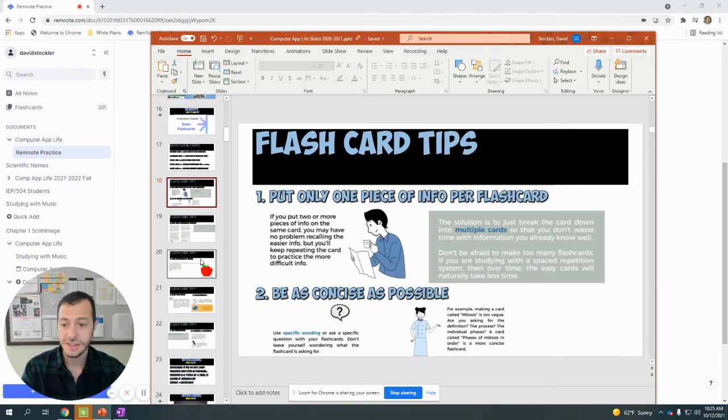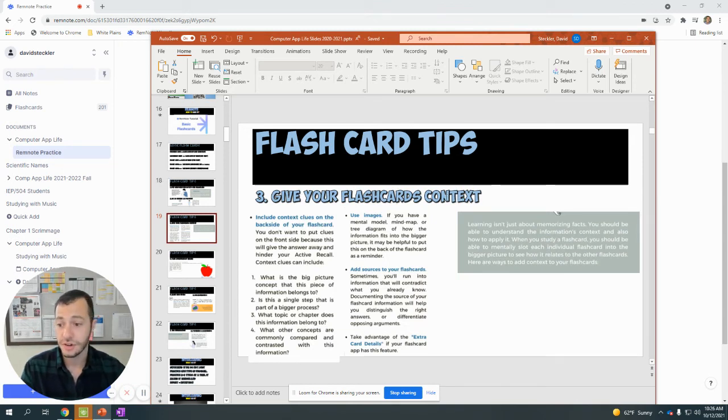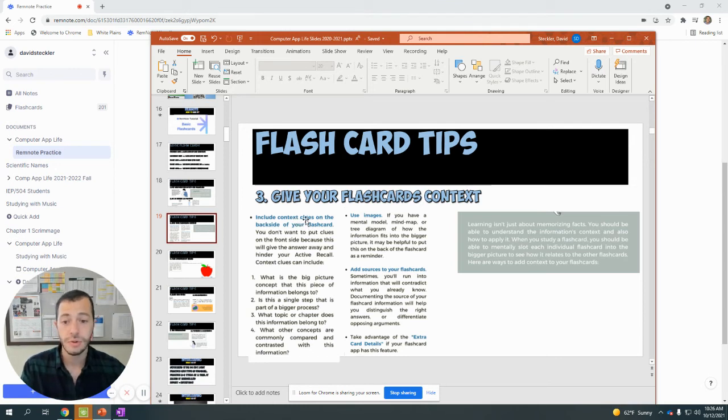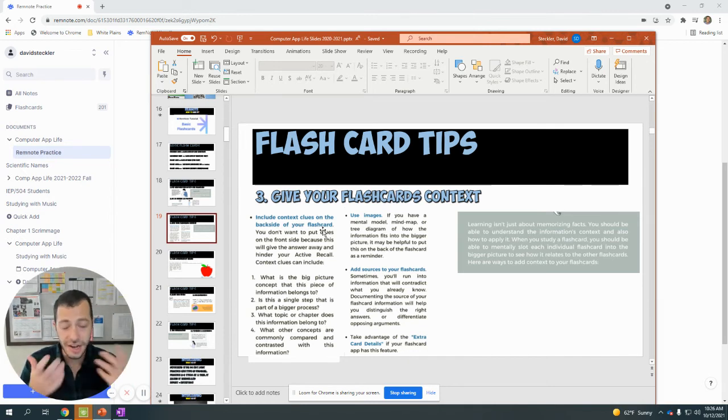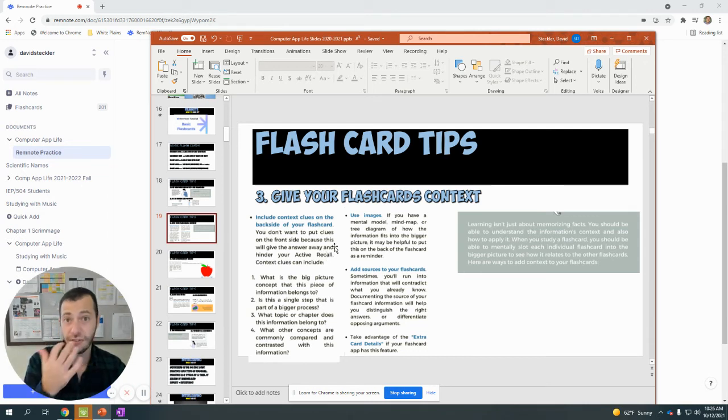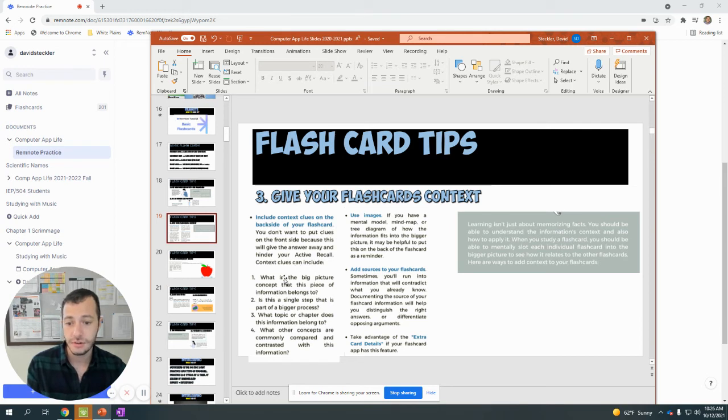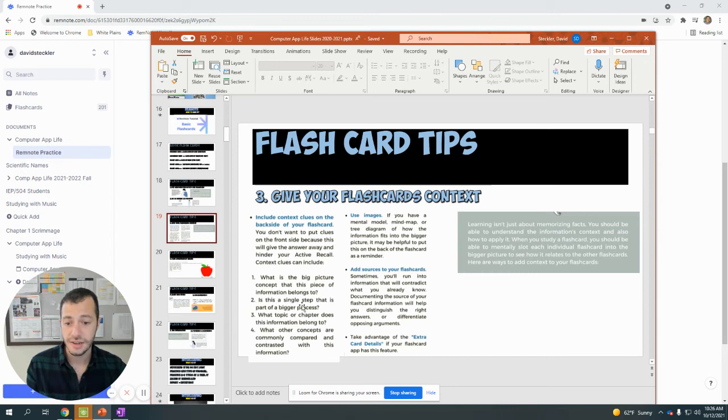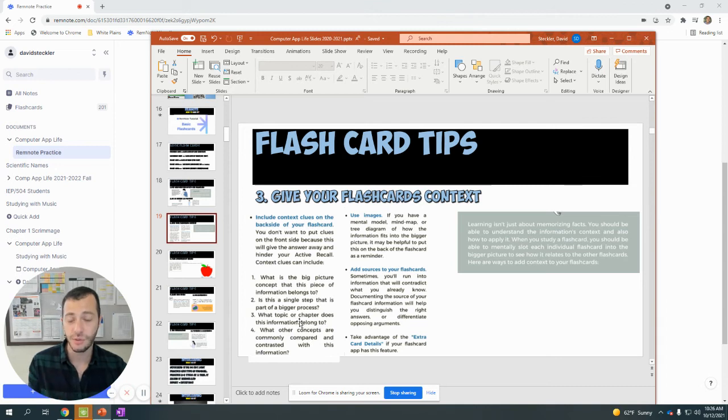So be concise. Number three: give your flashcards context. You don't want to just start by creating flashcards before you know enough about the material. You also want to include context clues on the back of your flashcard, not on the front. You want to make it as difficult as possible for you to genuinely retrieve as much as you can from memory using active recall. You don't want to give yourself clues that will make it easier. Context clues on the back could be: what is the big picture concept of this piece of information? Is this a single step of a bigger process? What topic or chapter does this information belong to? All things that you want to give yourself context for to help yourself remember that information.